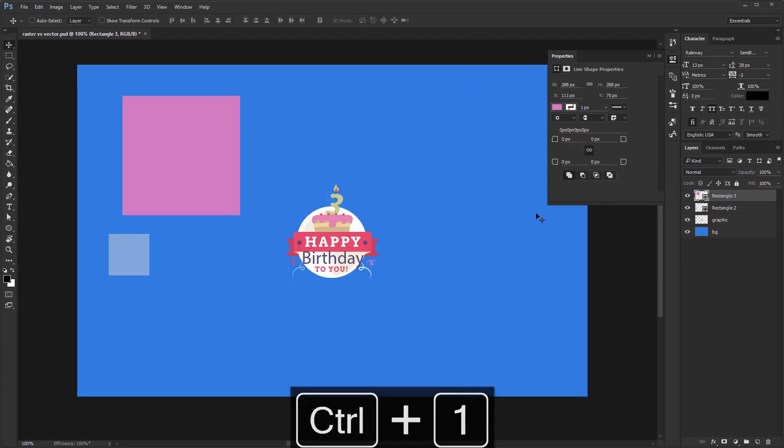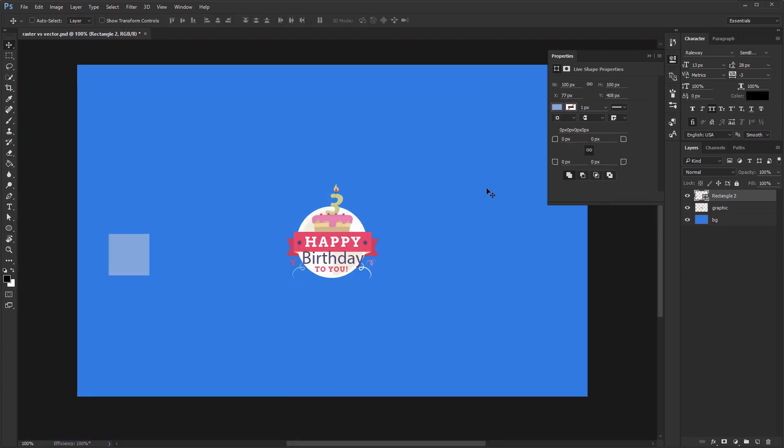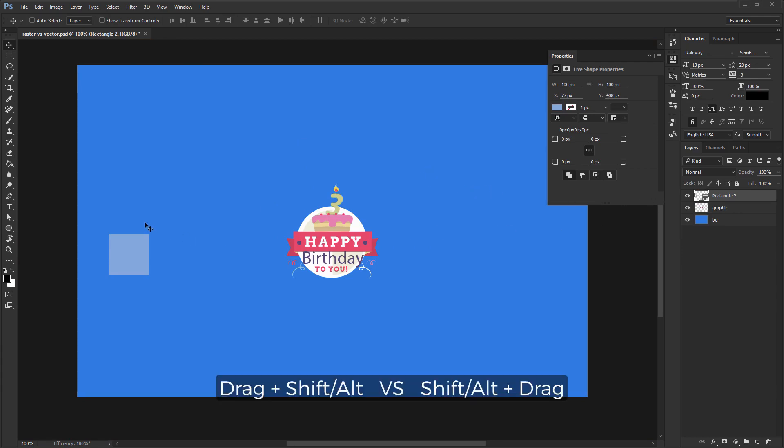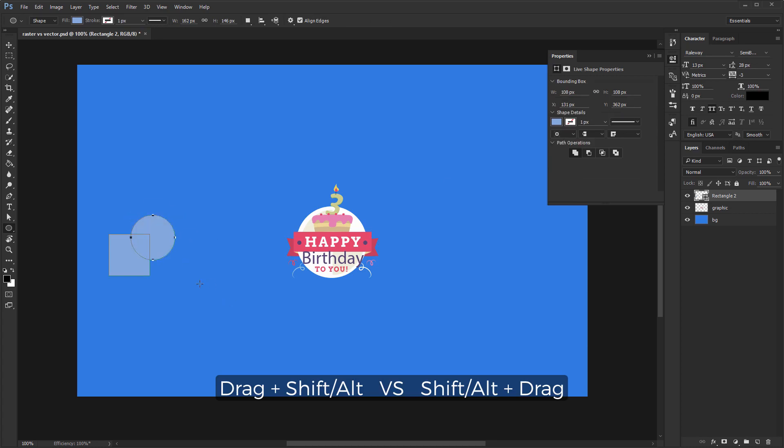Four, everything I previously mentioned works differently if you reverse the order. So if you hold shift then click and drag, you'll add to the existing shape if it's selected in the layers panel.